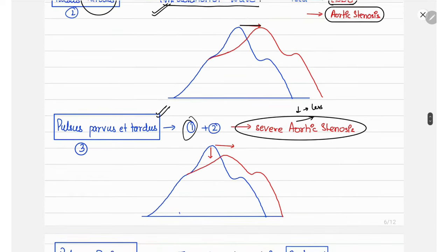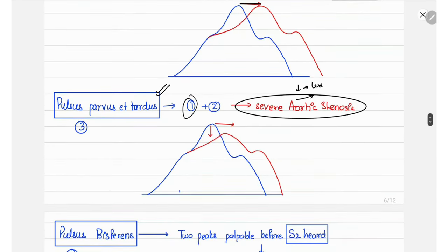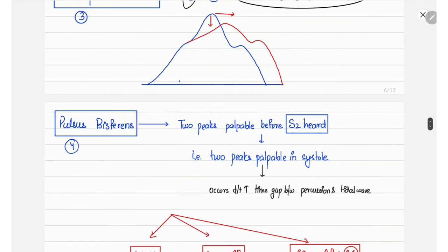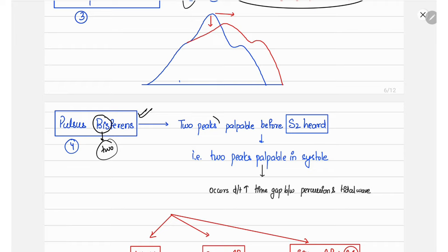The fourth and one of the most confusing pulse characters is pulsus bisferiens. 'Bis' means two. Normally we feel a single pulse because the tidal and percussion waves occur together, but in pulsus bisferiens there are two peaks palpable — and importantly, both peaks occur before S2, meaning both are in systole.